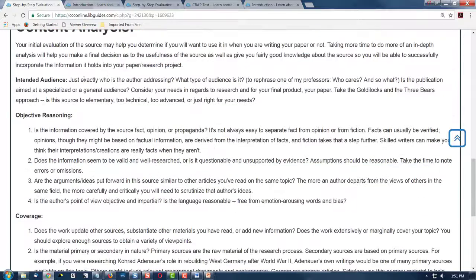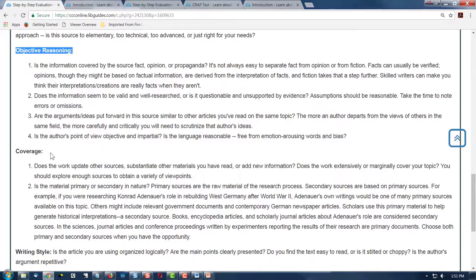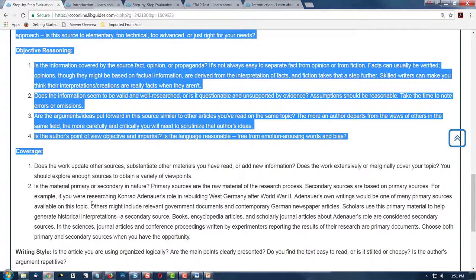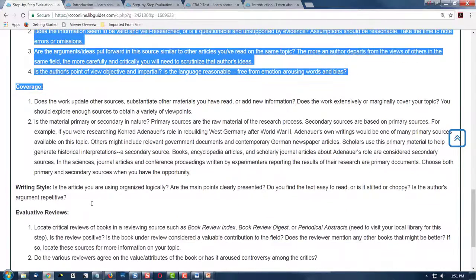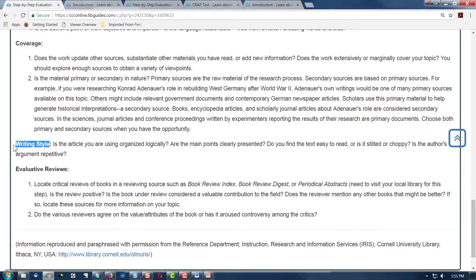Look at the content — is it objective, or are they trying to sell you something? Look at the coverage: how much material do they cover? The writing style — if it's of poor quality, is it a good source for you? And then the evaluative reviews.